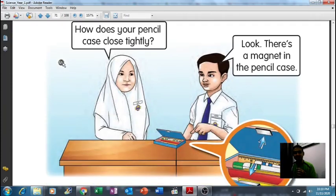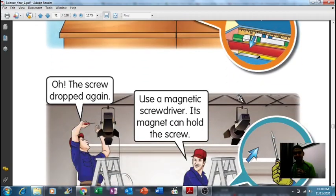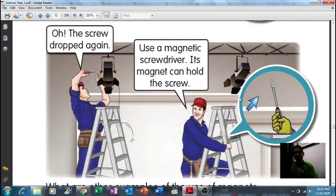The third example: 'How does your pencil case close tightly?' Look — there's a magnet in the pencil case! Does your pencil case look like this one? You can see there are magnets in your pencil case.